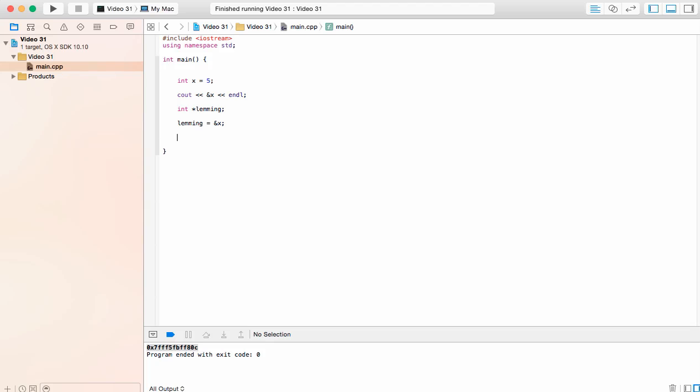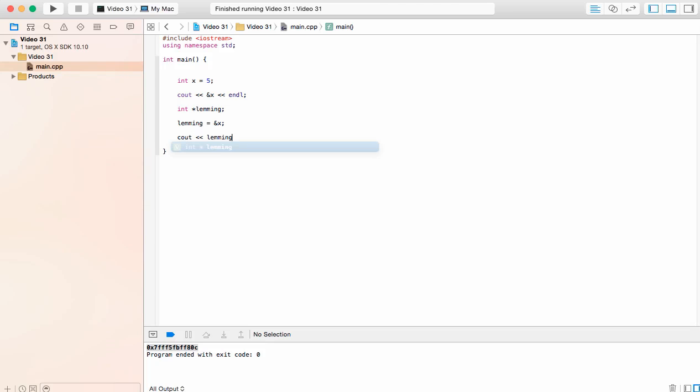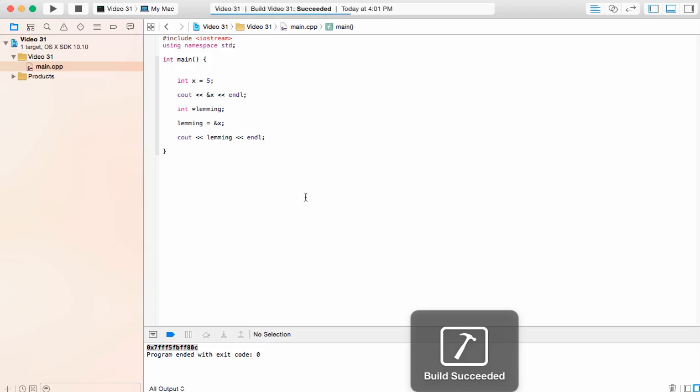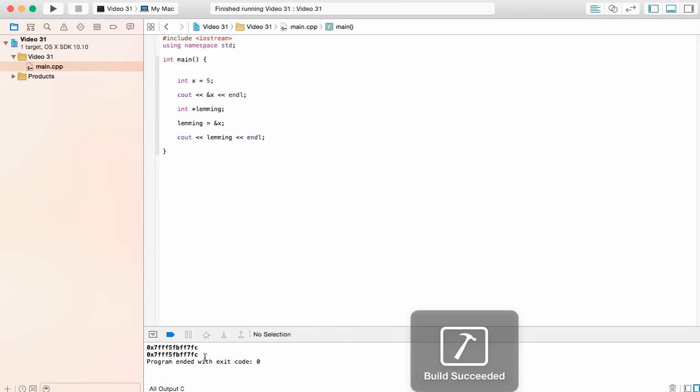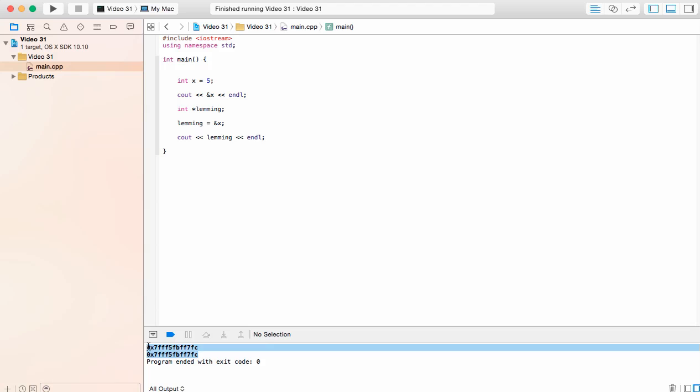If you want to confirm this, I can print this out. I'll print out just lemming, the variable lemming. And we'll see that we're going to get the same address that we have down here. We go ahead and build and run this. We're going to have build succeeded. And we're going to have the same memory address written twice. That's going to be where the variable x is being stored on your memory.